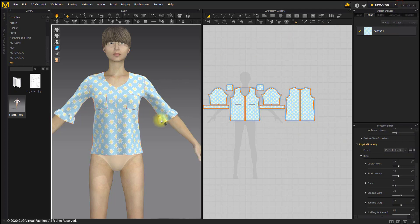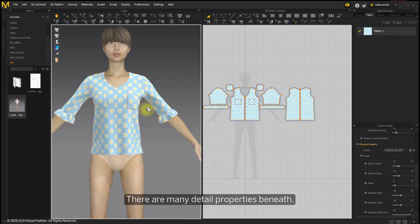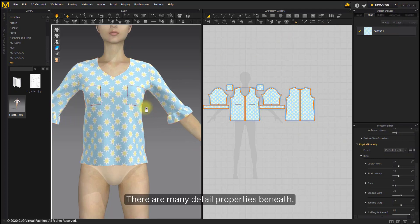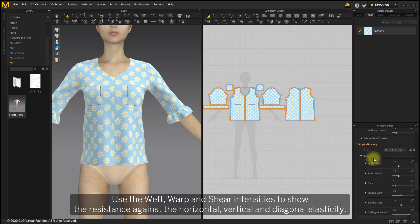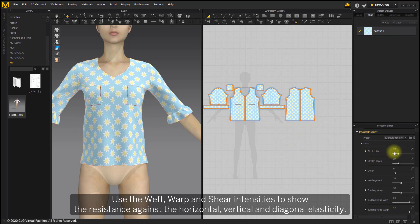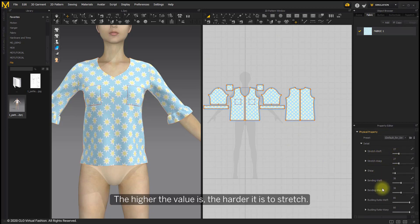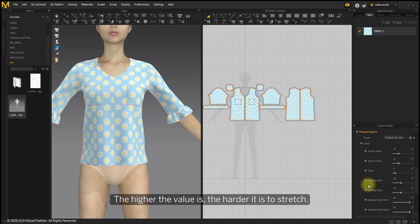There are many detailed properties beneath. Use the weft wrap and shear intensities to show the resistance against the horizontal, vertical and diagonal elasticity. The higher the value is, the harder it is to stretch.